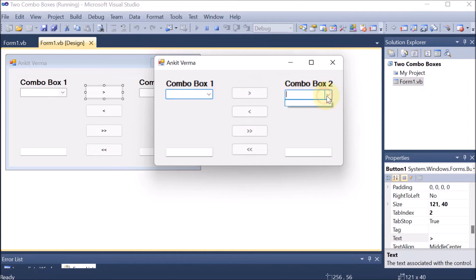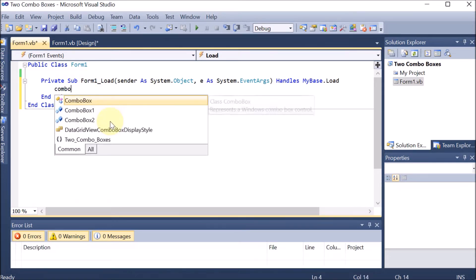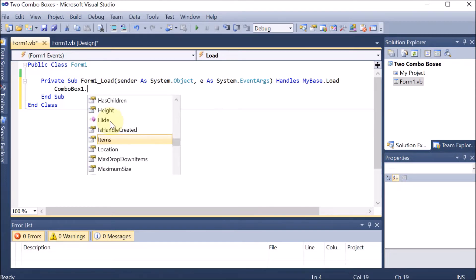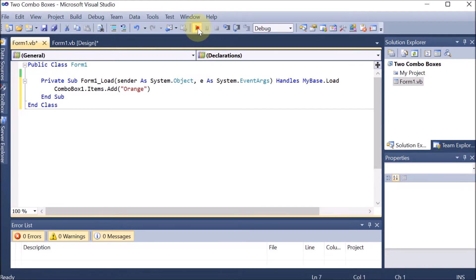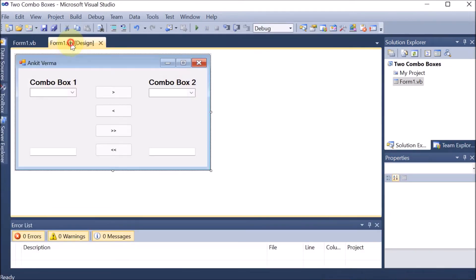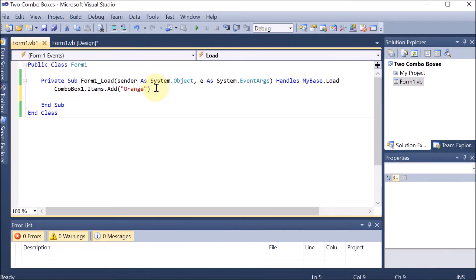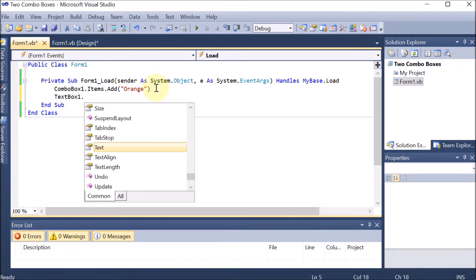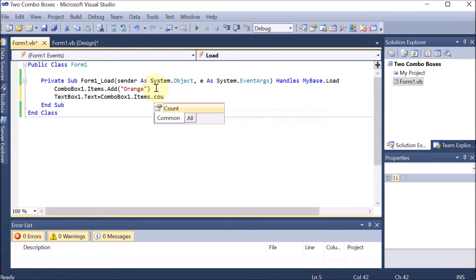I want the combo boxes to have items whenever we start the project. So we are going back and double-clicking on the form. This is the form load coding — when the form starts, this code will work. We want one item added to combo box 1: combo box 1 dot items dot add. We are adding 'Orange'. This orange is added. If I run this project, one orange is there in combo box 1 and nothing in combo box 2. I want the count to show in the text box, so text box 1 will have the count of combo box 1. We apply: text box 1 dot text equals combo box 1 dot items dot count.